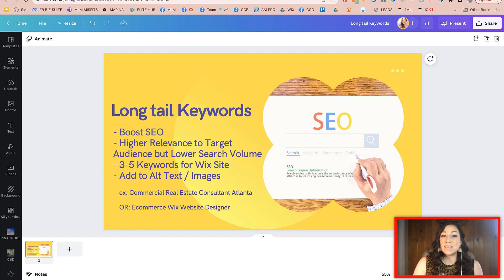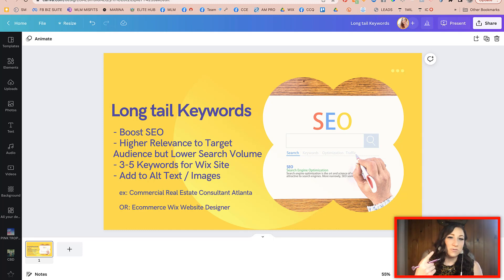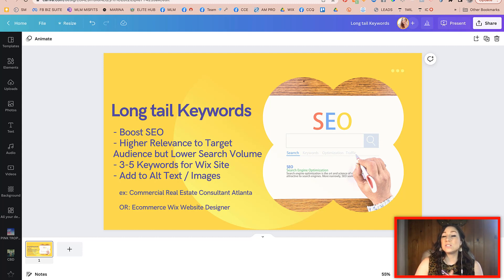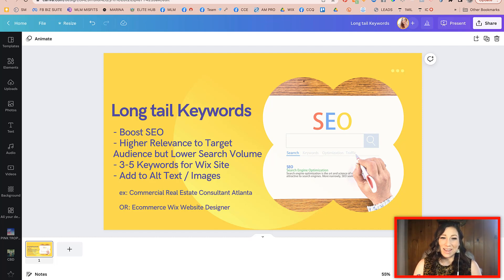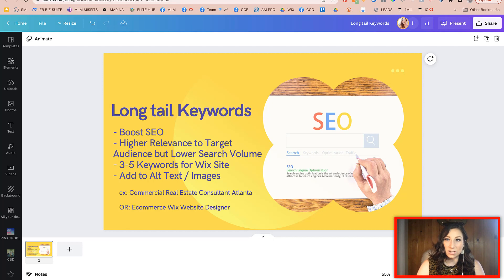One of the questions that came in was regarding long tail keywords specifically. In a previous video, we showed you what keywords were, how to find the keywords that were best for you, and also what some of the keyword software, tools, and planners would be — some of our favorite sites and apps to do that. In this video, we're just going to talk specifically about long tail keywords.